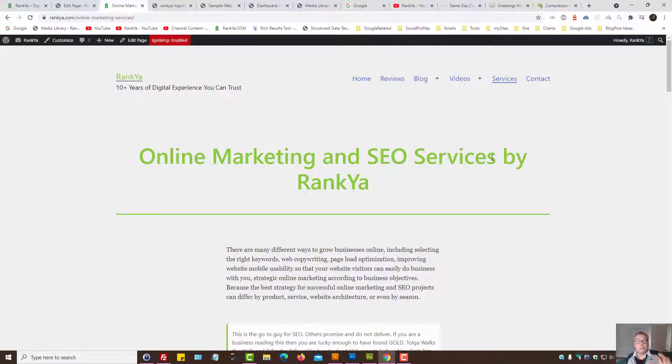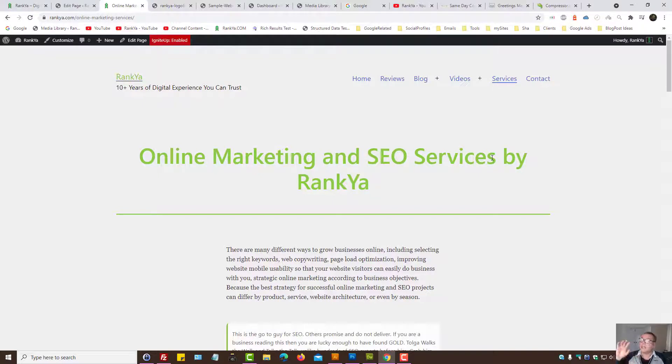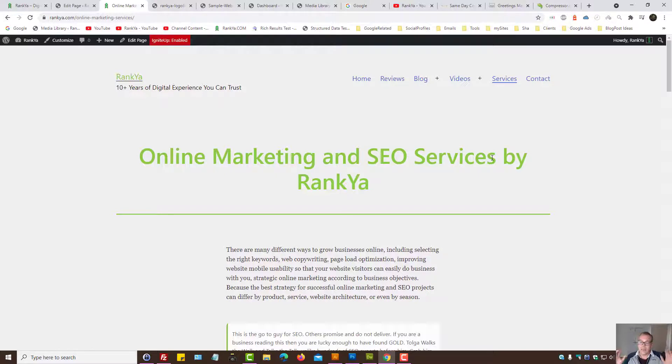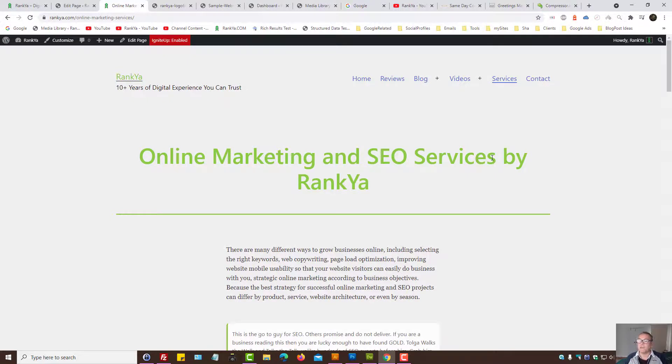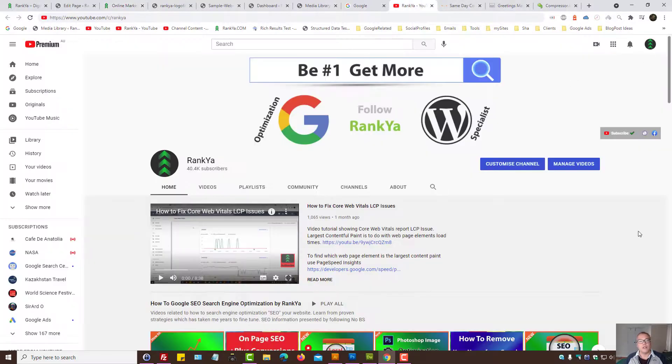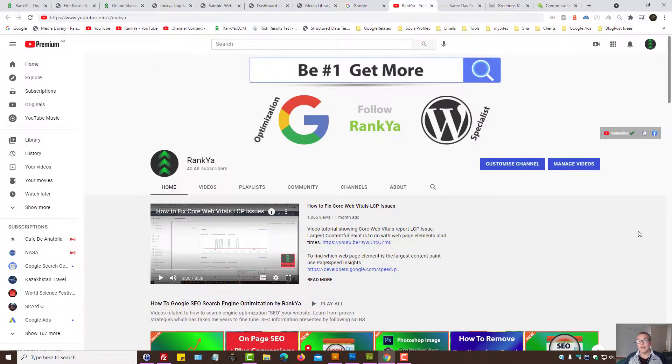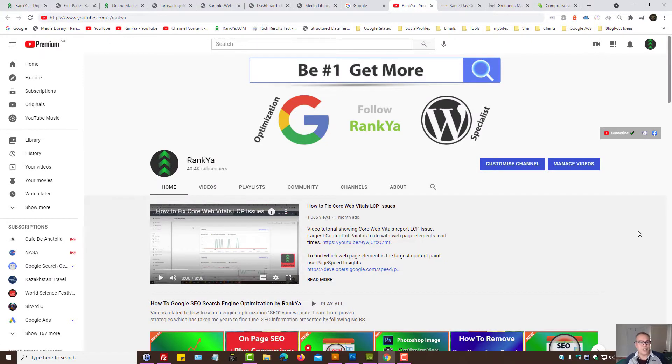So that is how you optimize images for mobile search engine optimization and page experience optimization. I thank you very much for learning with RankYa, and I'll talk with you in the next video session.